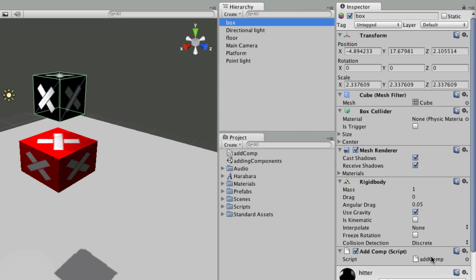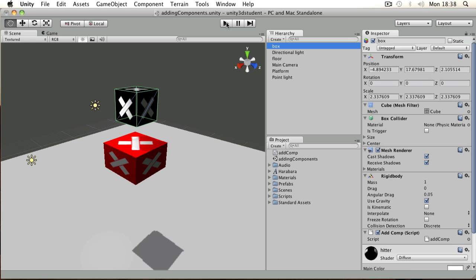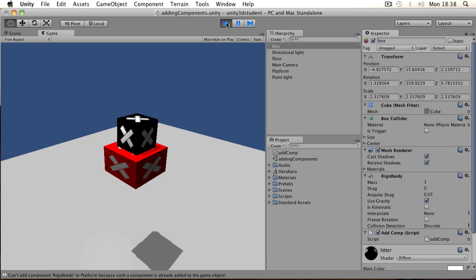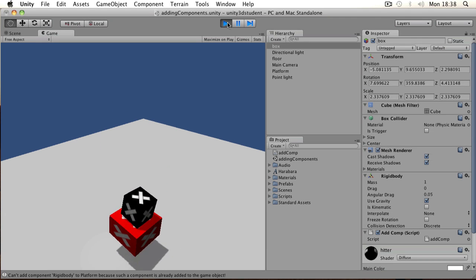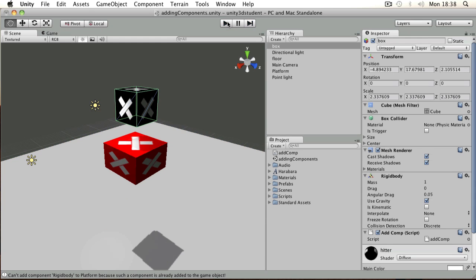So you can see there's a component there. Now when I press play, when the box falls, as soon as it hits, it adds a rigidbody to the platform. So let's see that again.